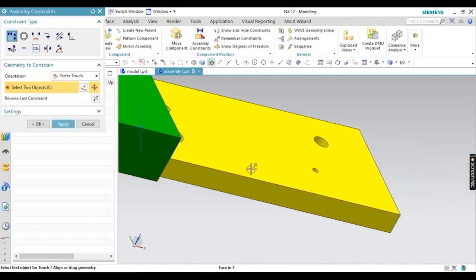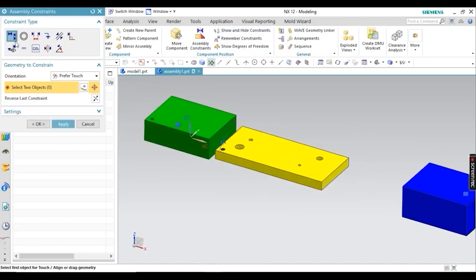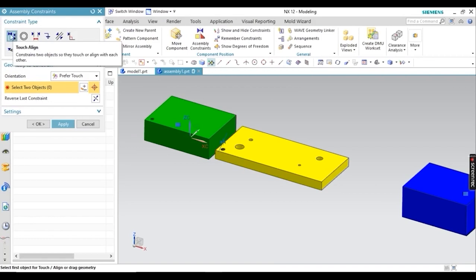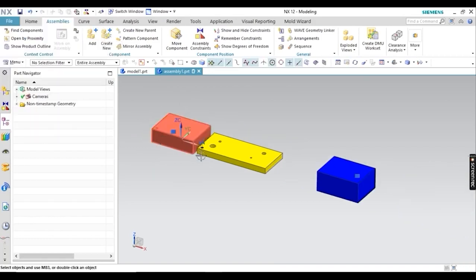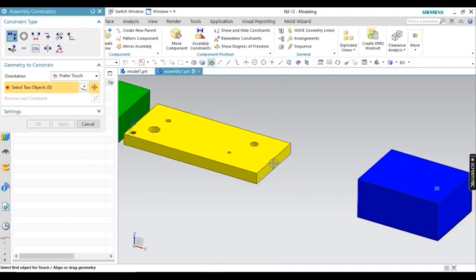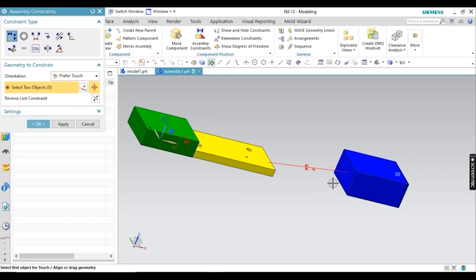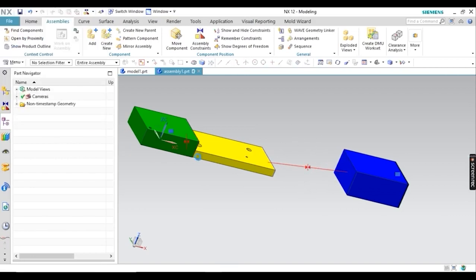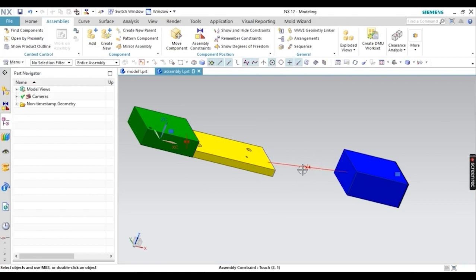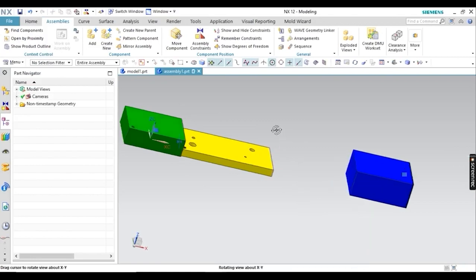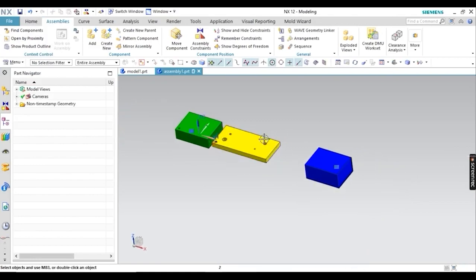I am applying a Touch Align relation between these two faces. Click OK. Now the yellow part is fixed and can't move in the X direction. But when I apply another relation you can see it is showing Over Defined — the yellow part can't touch this blue part.